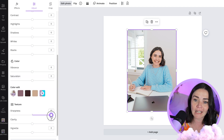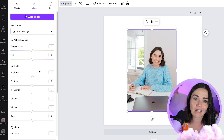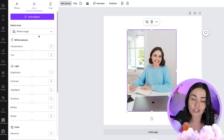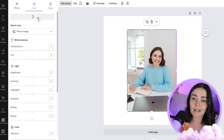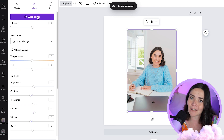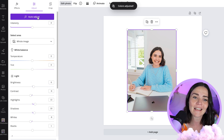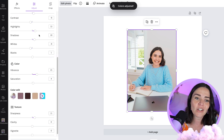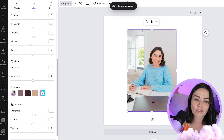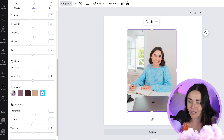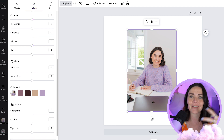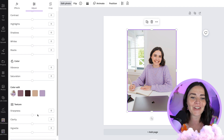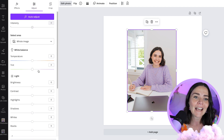There's also texture and sharpening in the Adjust panel, along with an Auto Adjust option — it's hit and miss but fun to try. And if you regret your edits, you can always press 'Reset Adjustments' to bring the photo back to its original state.